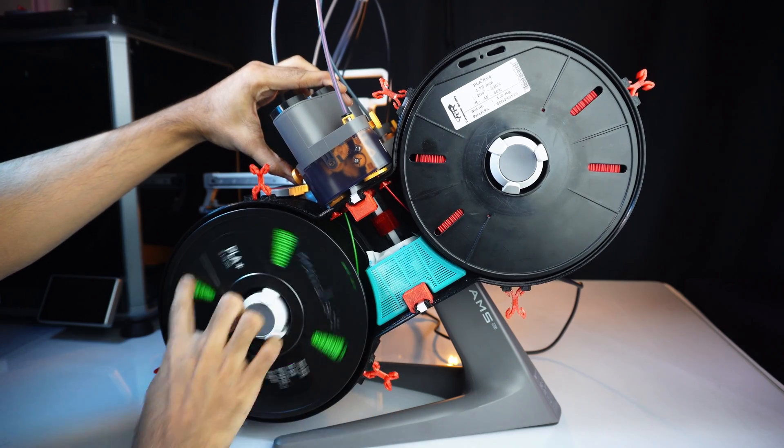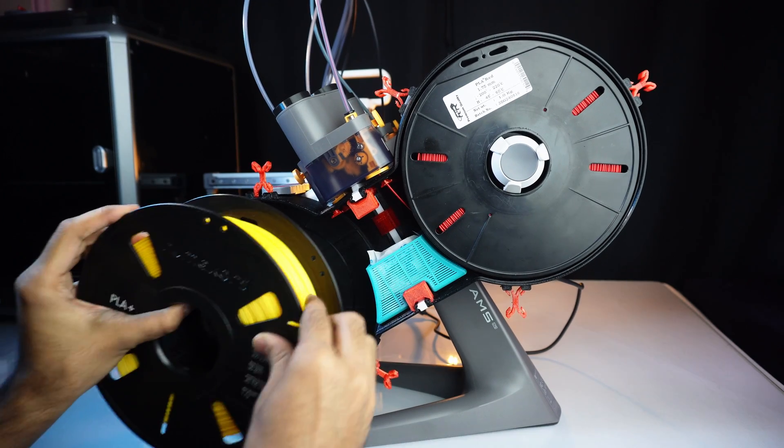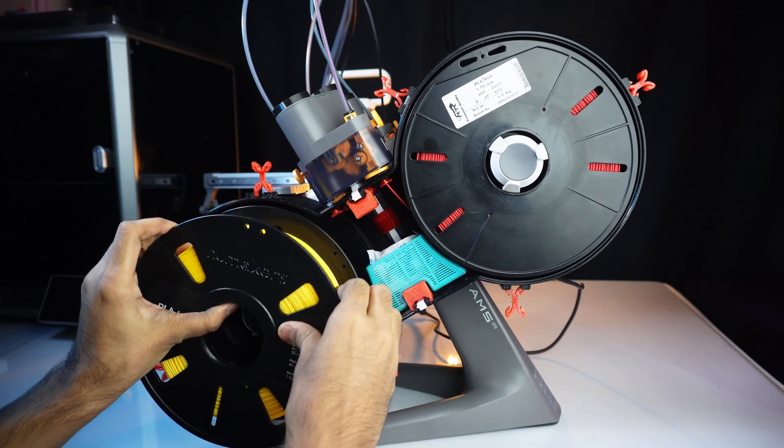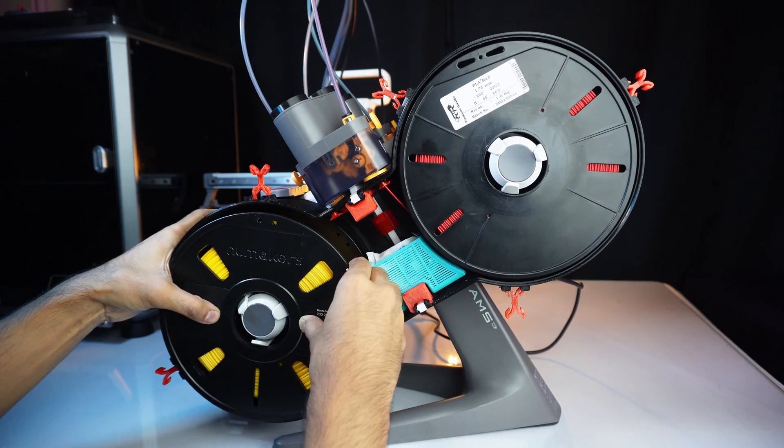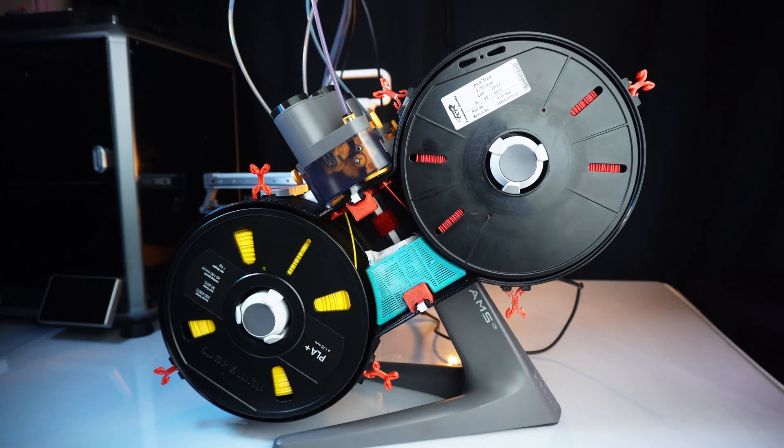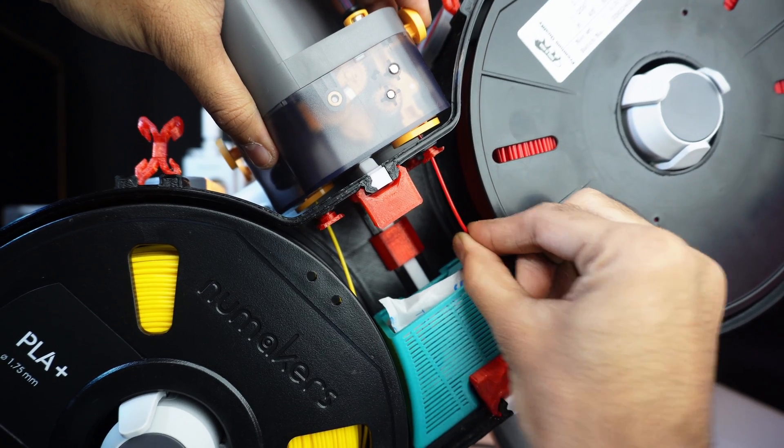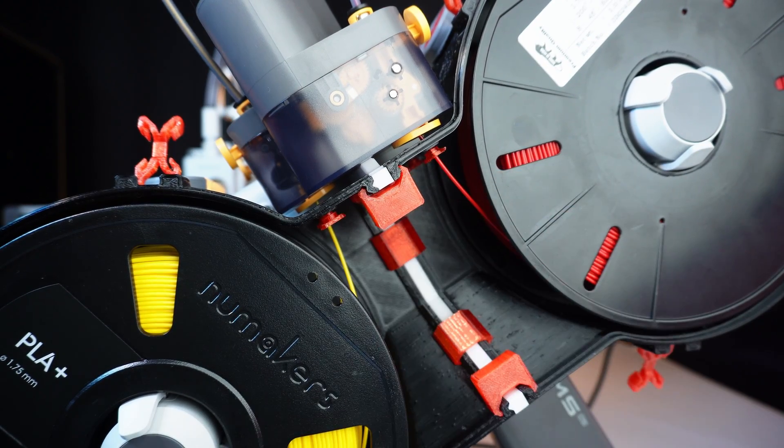Swapping spools is quick and easy. However, because the space between the spools is tight, you'll need to remove the silica bucket when changing the spools. But that's a minor inconvenience.